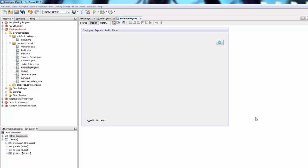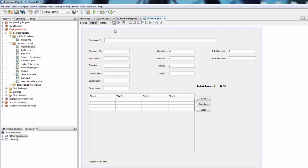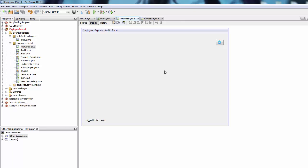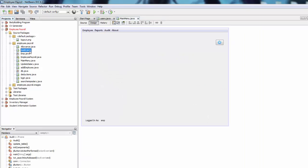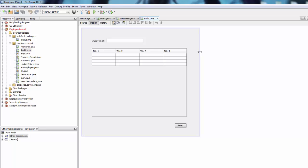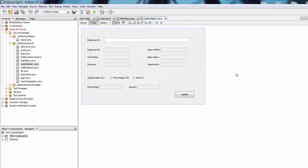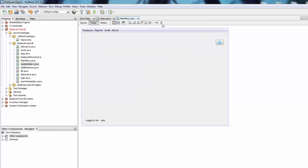We did an allowance page to add allowances for the employee — you can see it here. We have a main menu where we're going to add buttons in a bit. You can search the employee by ID, save, calculate. We also have an audit trail to monitor the login and logout of each employee, and an update salary page where you can search by employee ID and update the salary by a percentage or an amount.